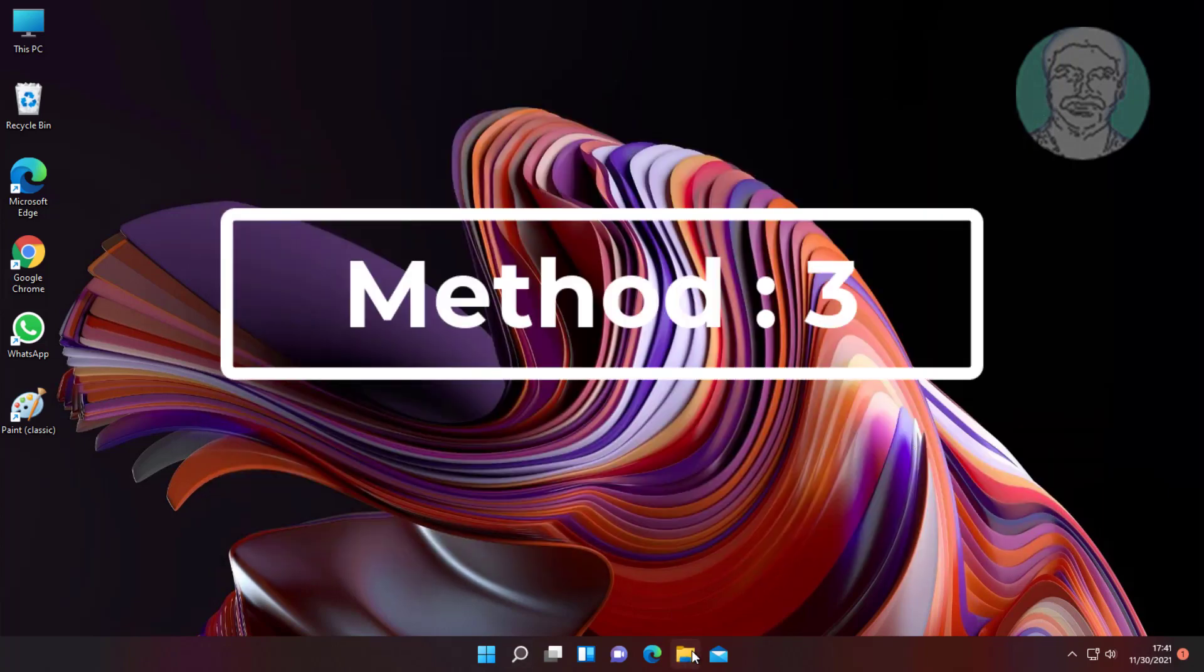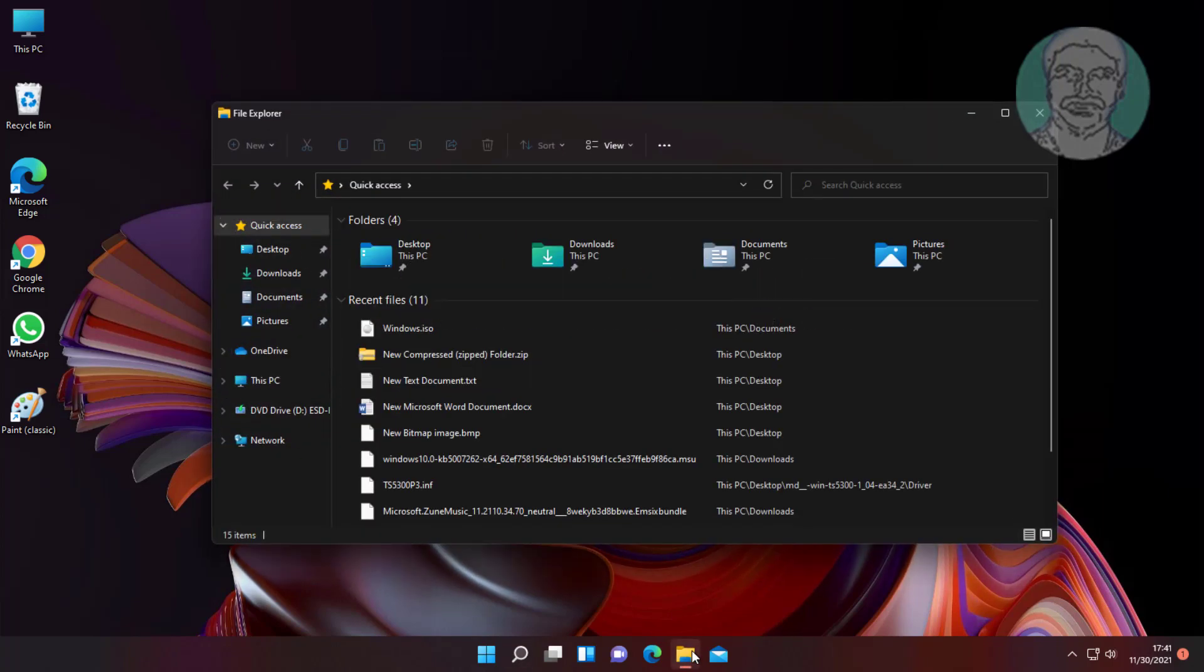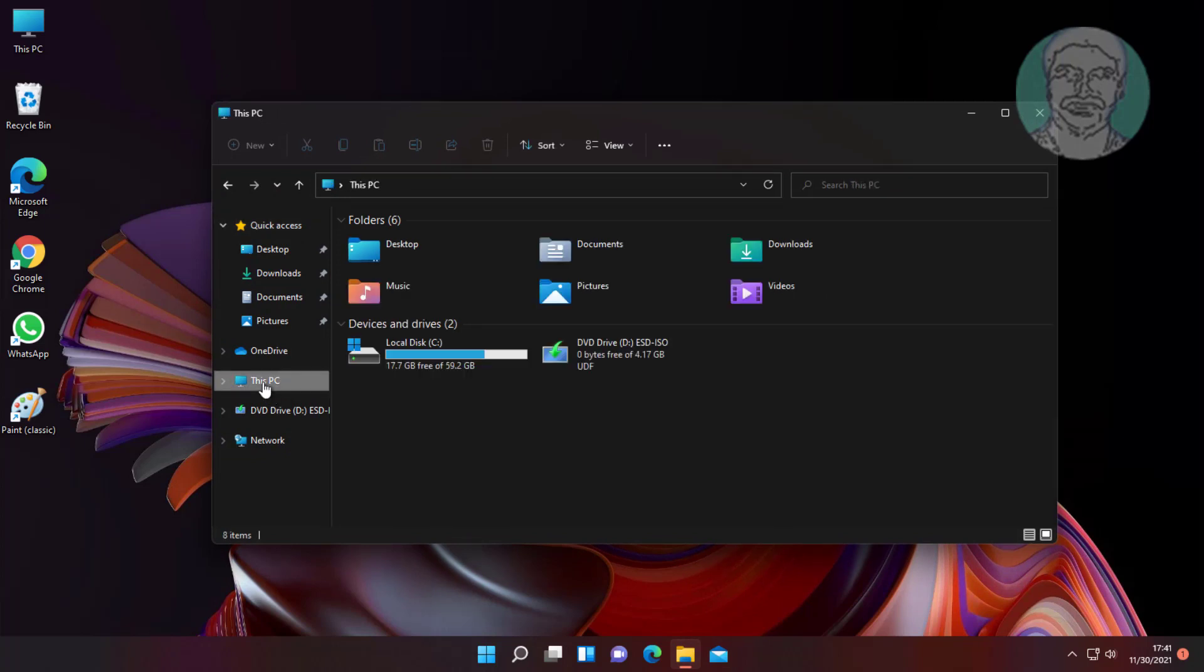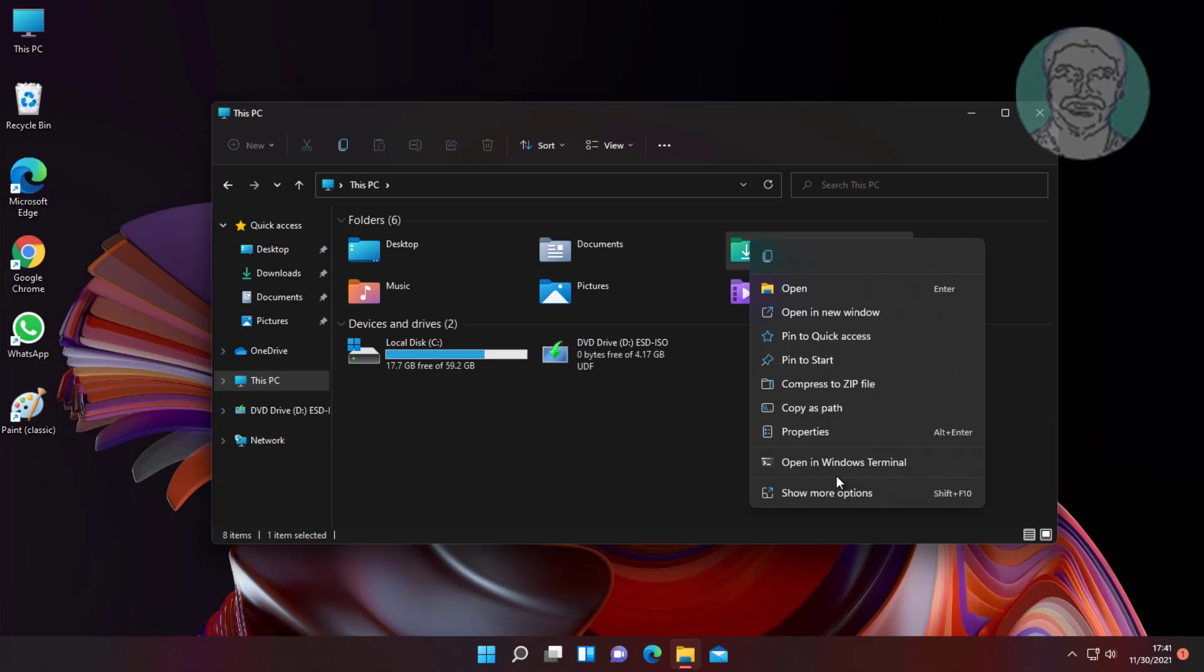Third method: Open File Explorer and go to This PC. Right-click Downloads and click Properties.